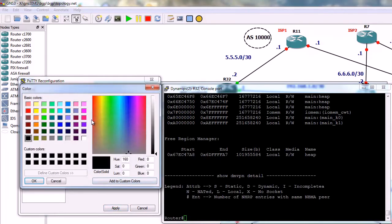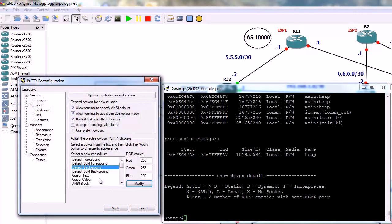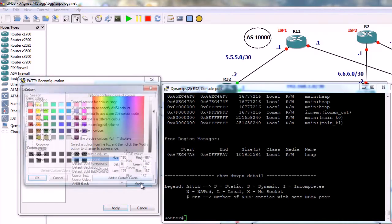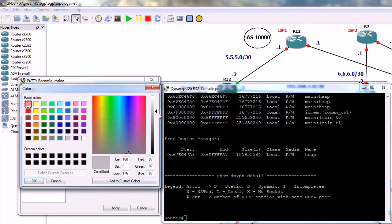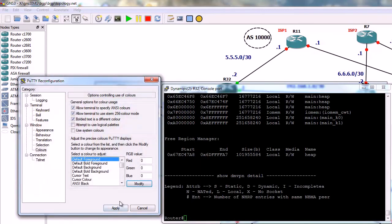So here you can say the background color should be white, and the font color should be black. It's much easier to read.